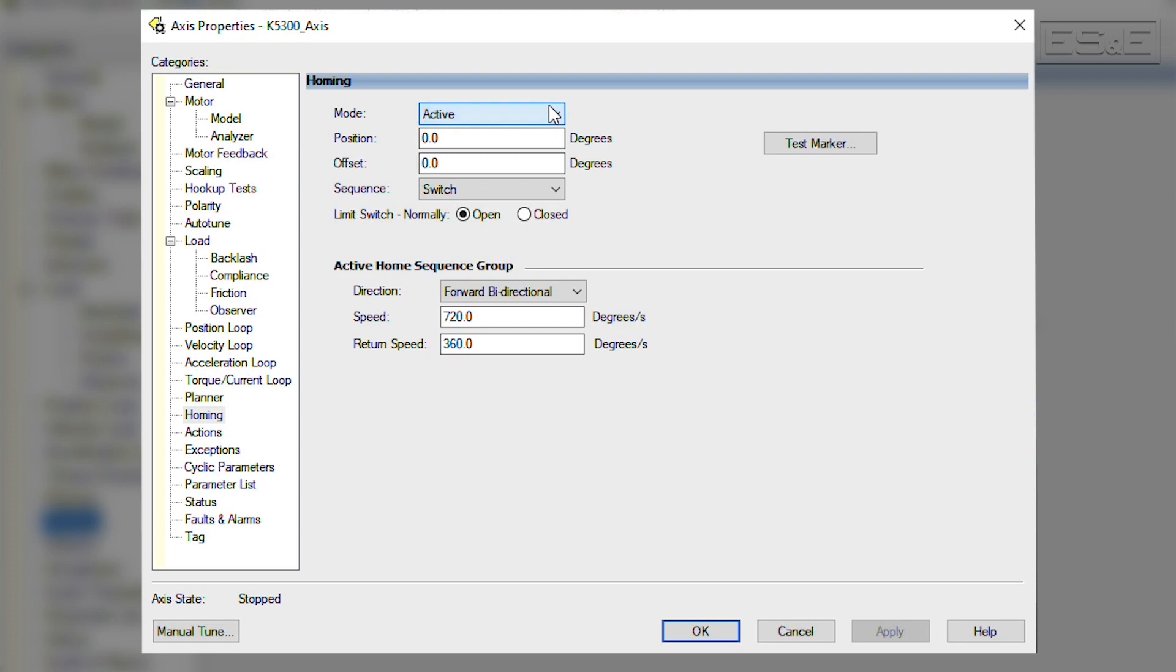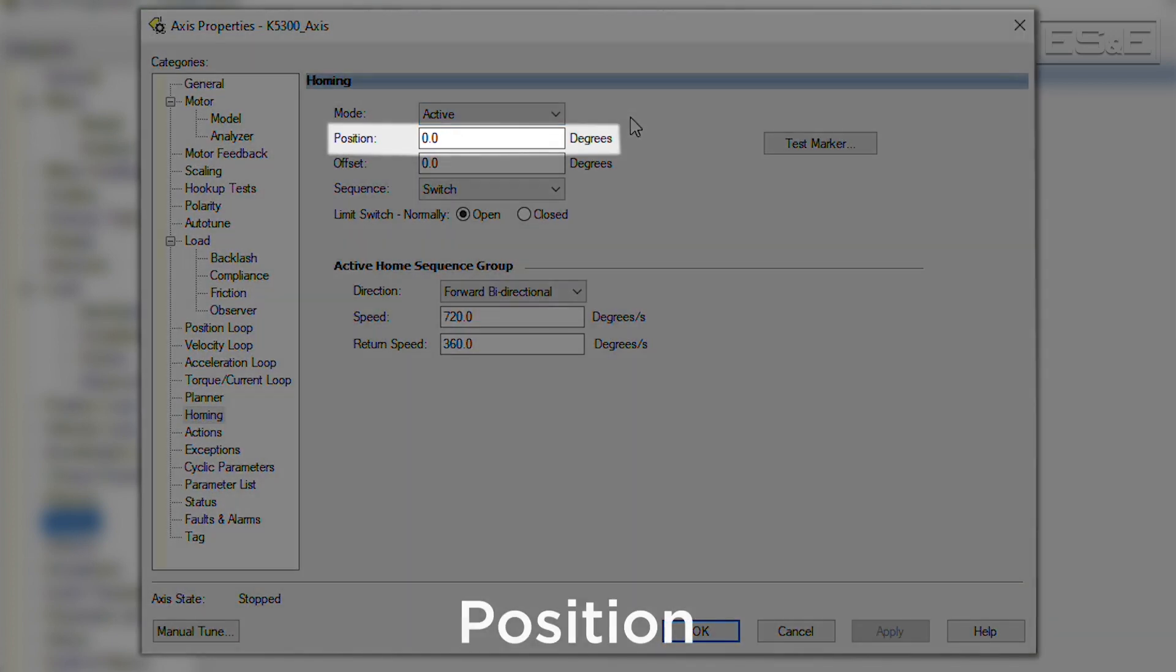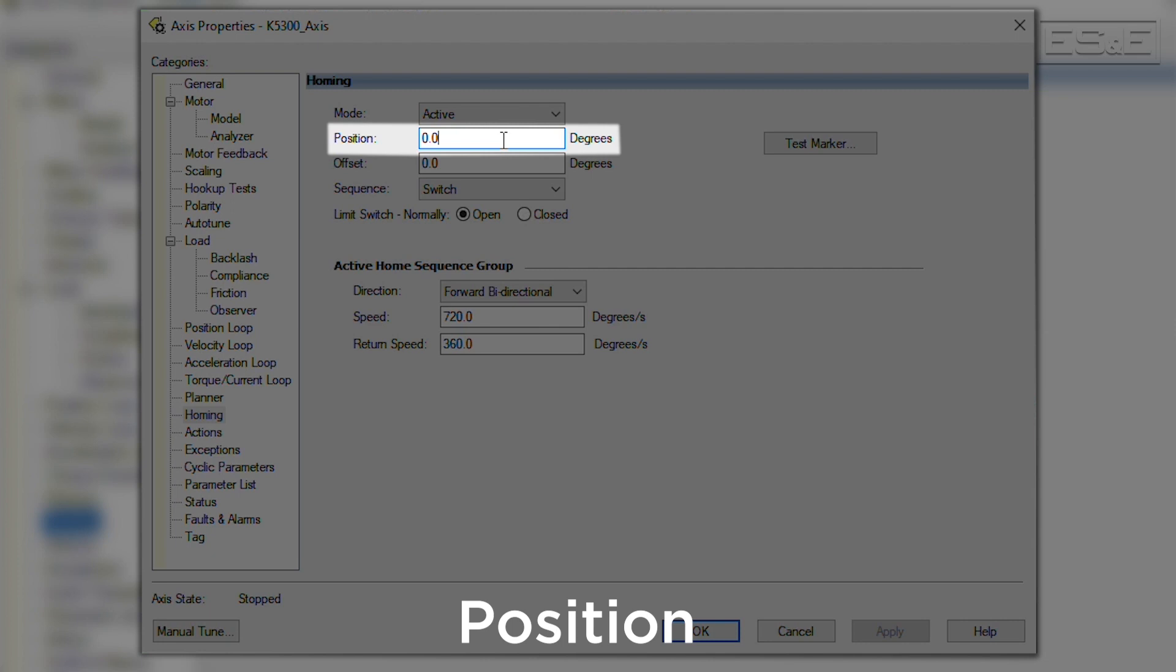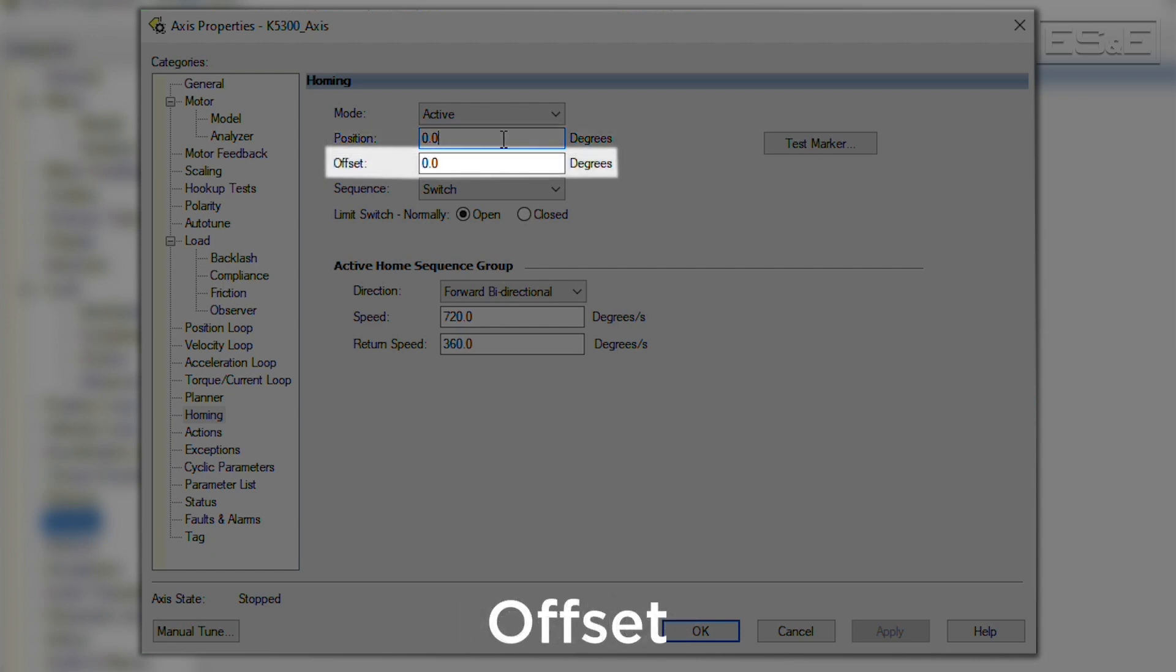Next there is the position field. This field defines the position that the actual position of the target axis will be set to when the MAH is executed. Normally, this is left at zero, however, there are some circumstances that will require the use of a non-zero value for this field. Next there is the offset field. This specifies the amount that the axis is offset from the home position.